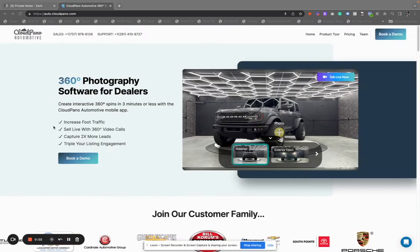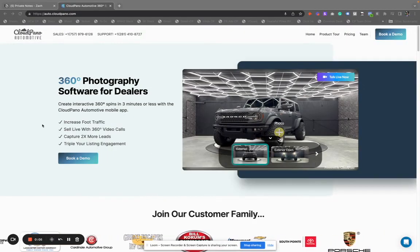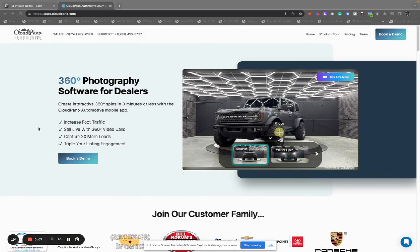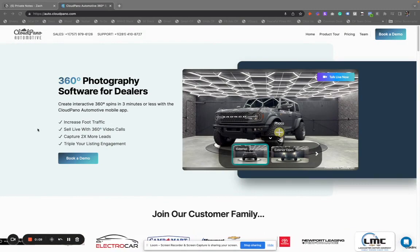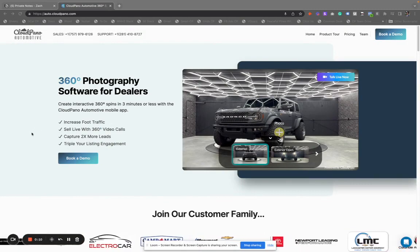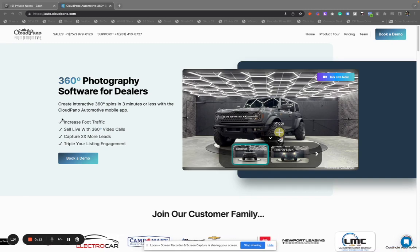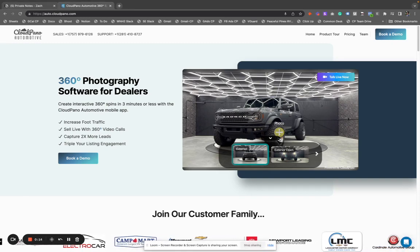Hey, how's it going? Today I'm going to review the best car dealer photography app for your dealership called CloudPano Automotive. Pretty cool software and I want to share what it looks like today.